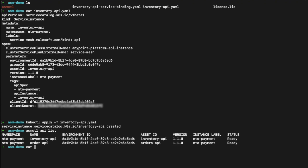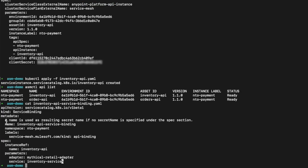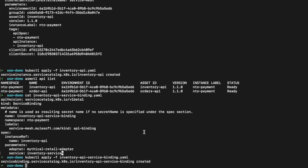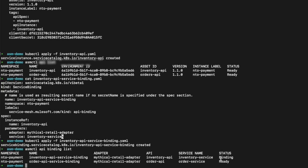Now it's time to have a look at what's inside the service binding YAML. In here we have the name of the service binding, the namespace, the Kubernetes API resource name, the adapter's resource name, and the service resource name as well. We'll run a command to apply that, hit enter, and that's created. Running `asmctl api binding list`, we can see that it's binding.